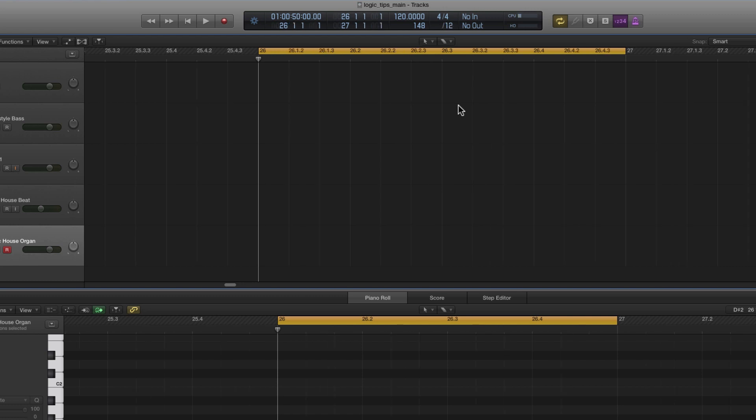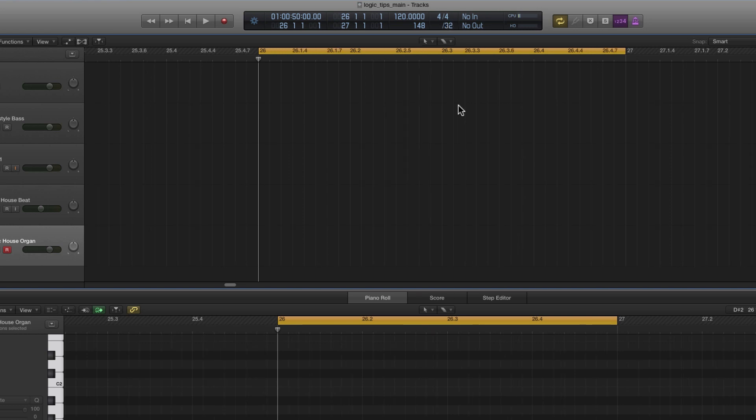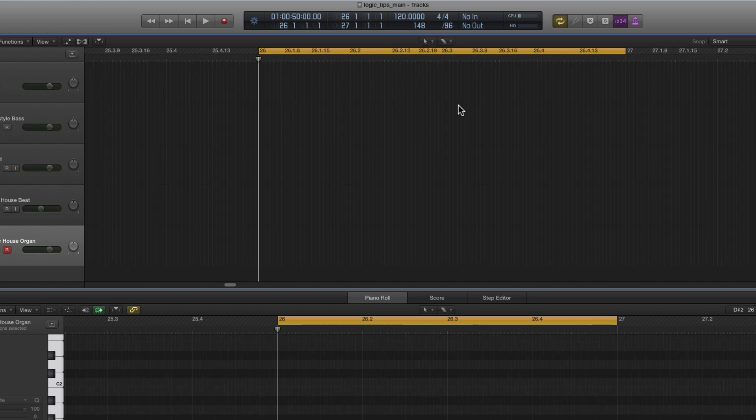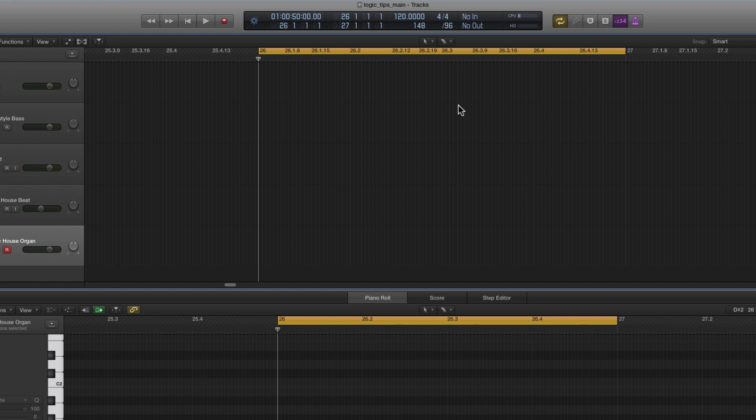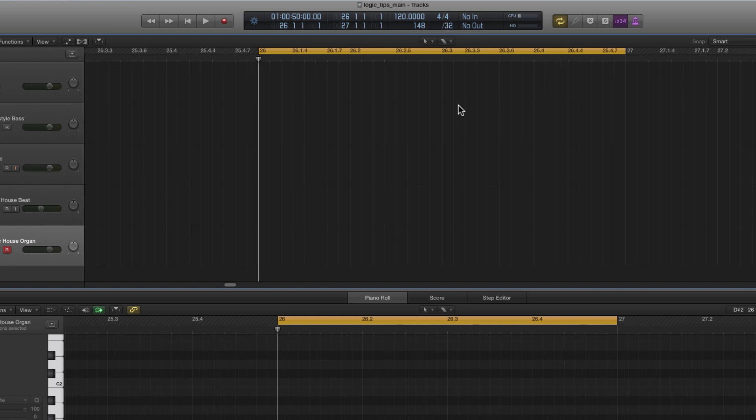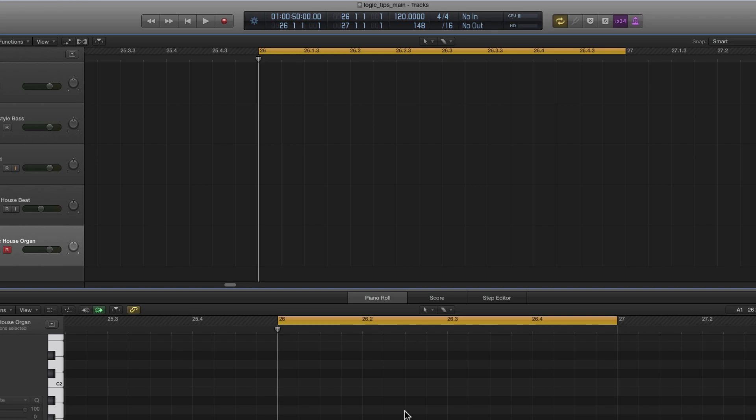Sixths, eighths, twelfths, sixteenths, 24ths, 32nds, 48ths, 64ths, 96ths, etc. Easy peasy to do. That's a useful one for changing your grid anytime.